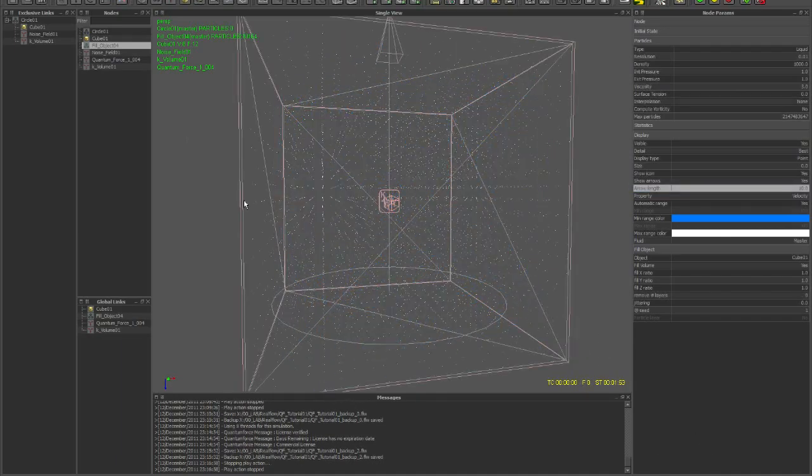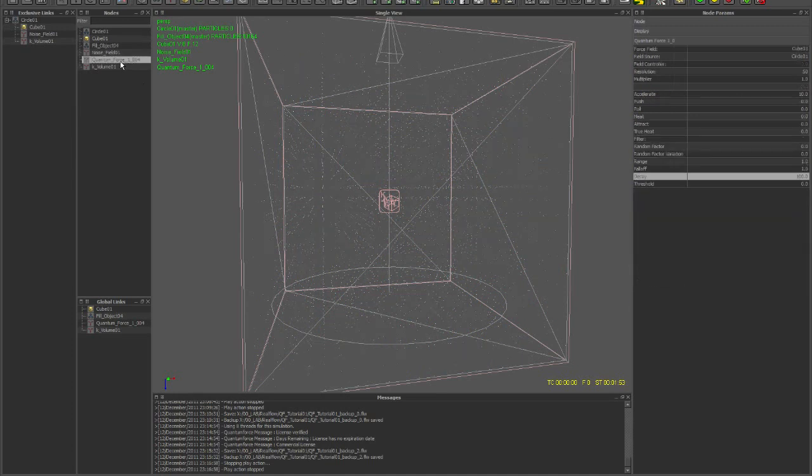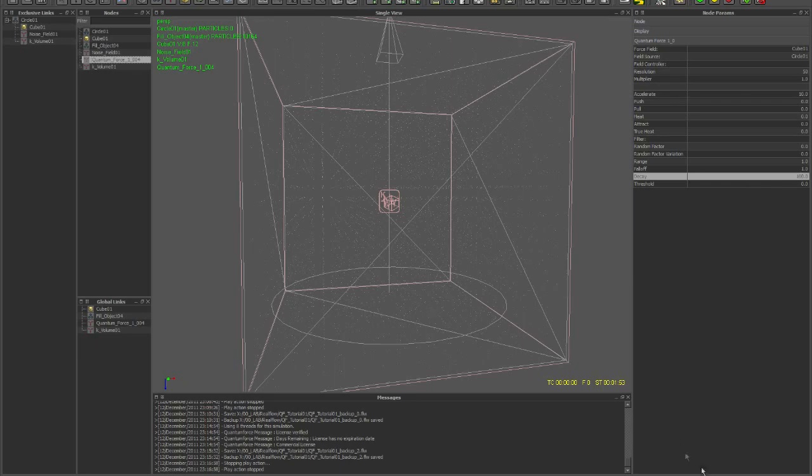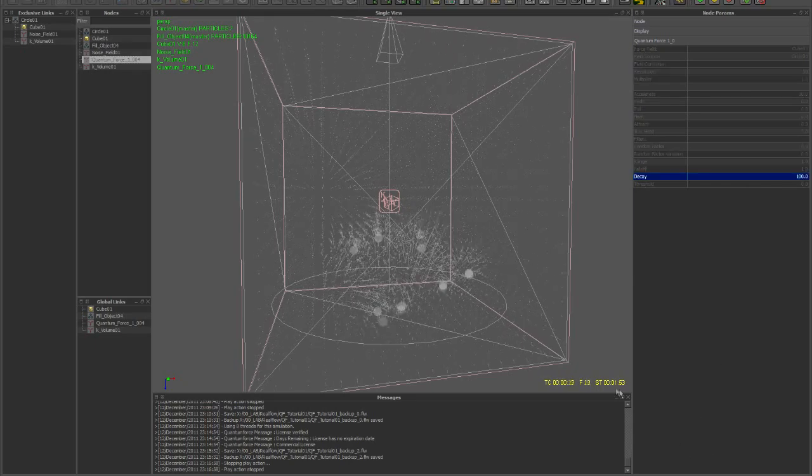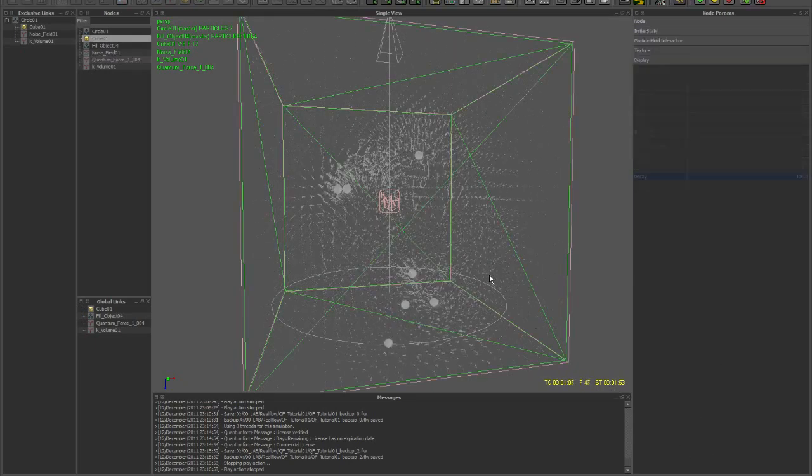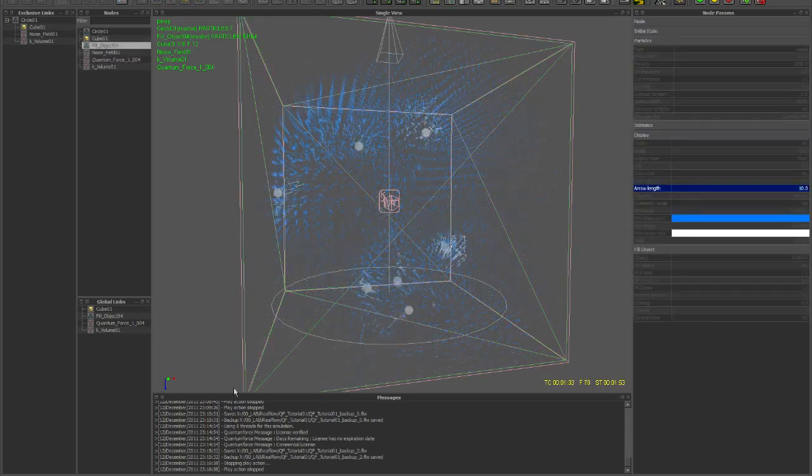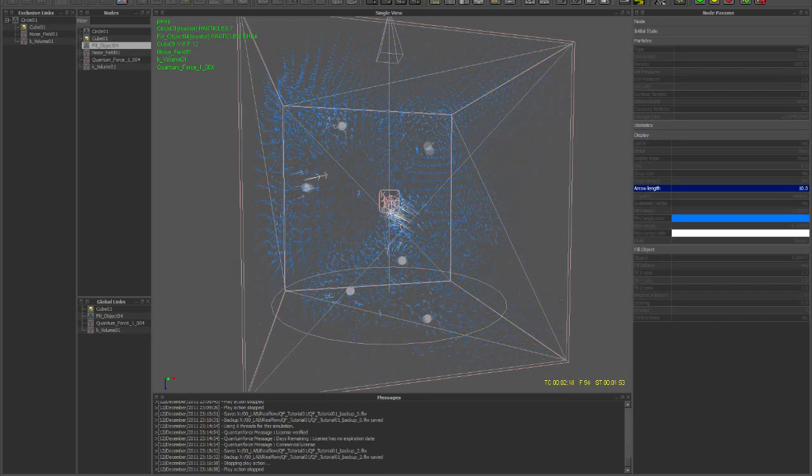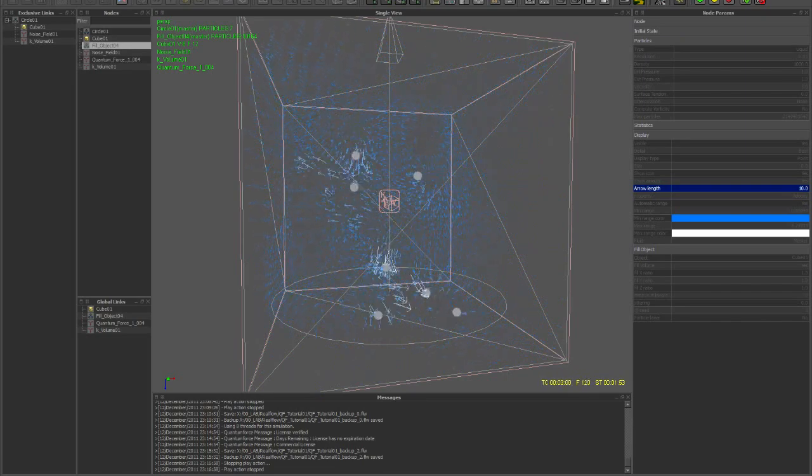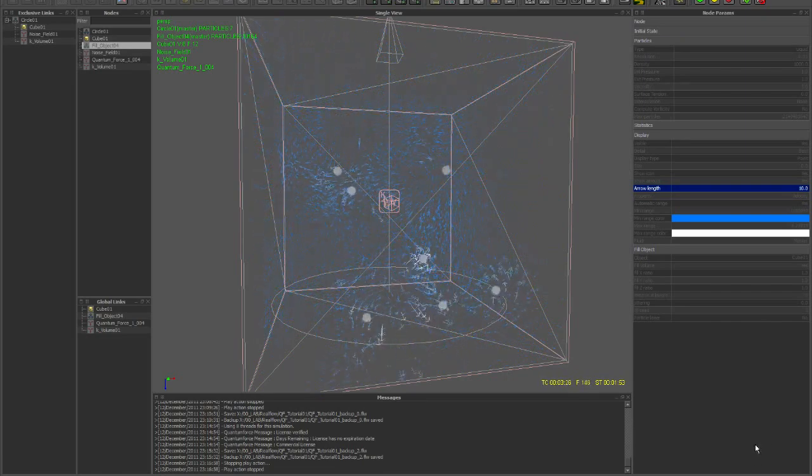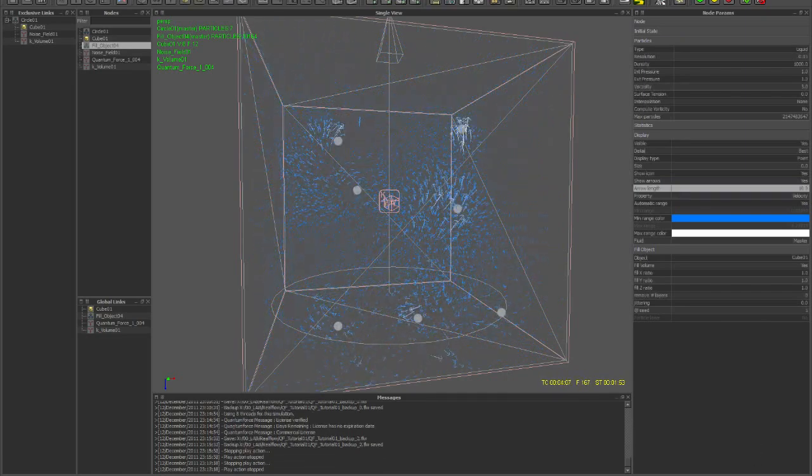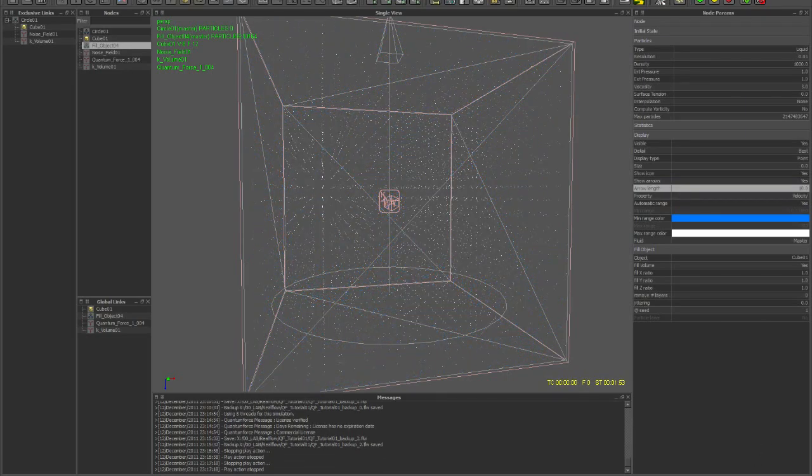Here I've simulated the same settings but with a decay of 100 and you can see the simulation has changed quite a bit.